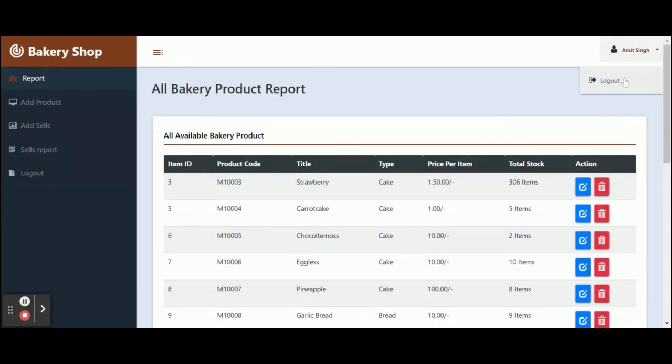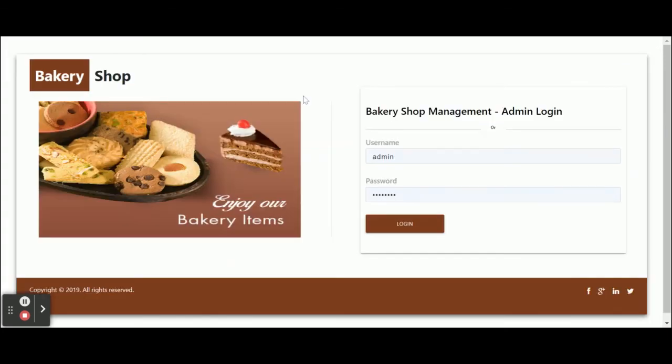These are all the functionalities I have developed. This application is built in Node.js, Angular, and MySQL — it is a mini project. If you want any more features or want to enhance this project, put it in the comments and I will incorporate the changes to make this project better. Don't forget to subscribe to our channel for the latest project videos on the latest technologies. Thanks for watching!